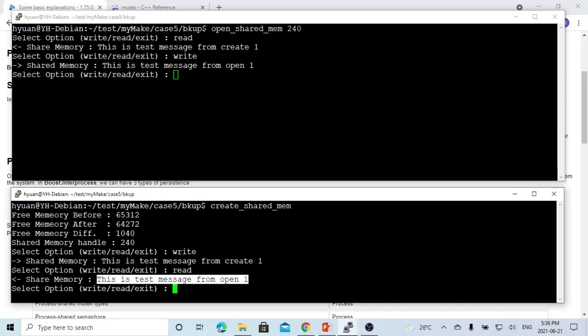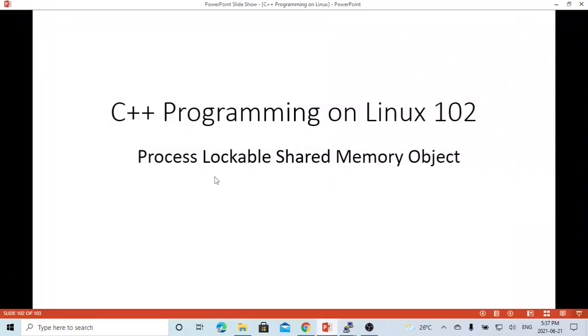The problem with this program is that if two processes try to write or update a message to the shared memory at the same time, it will cause data or message corruption. In order to solve this problem, we introduce today's topic: the process lockable shared memory object.